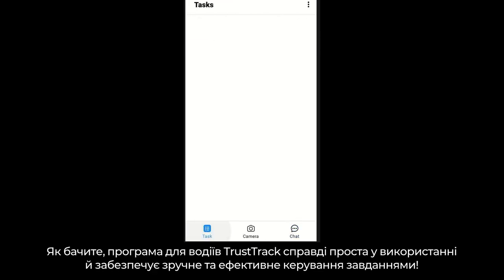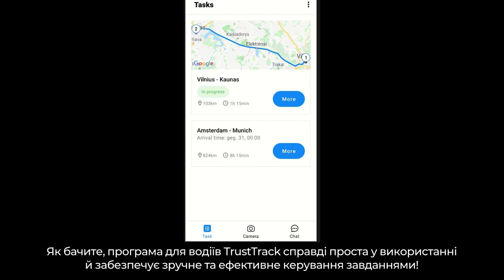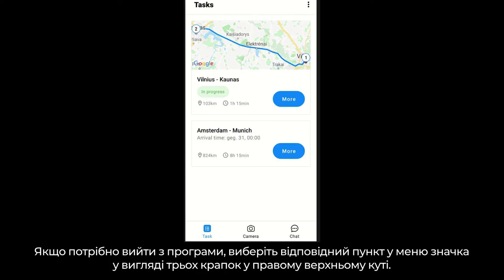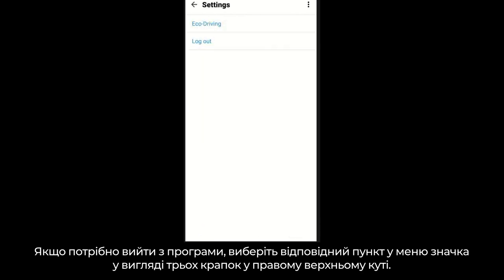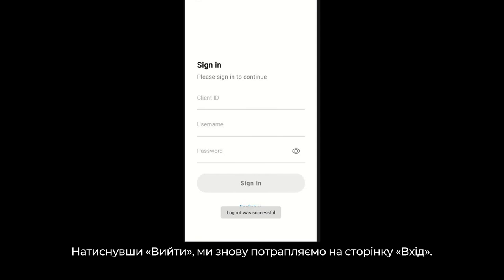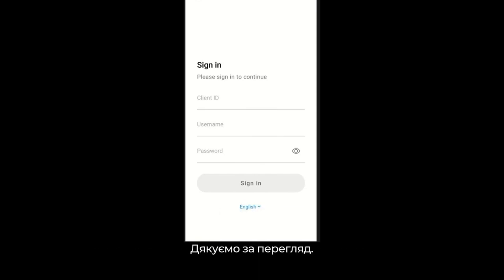As you can see, the TrustTrack driver app is really easy to use and designed specifically to make task management convenient and efficient. If you want to log out of the application, access the Logout function via the three dots mark on the upper right-hand side corner. Once we press Logout, we are directed to the Sign In page again. Thank you for watching.